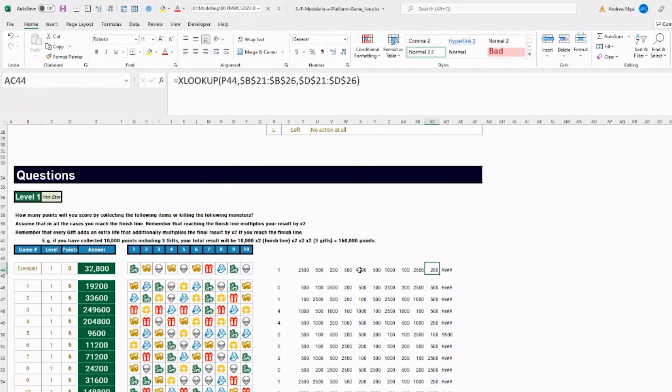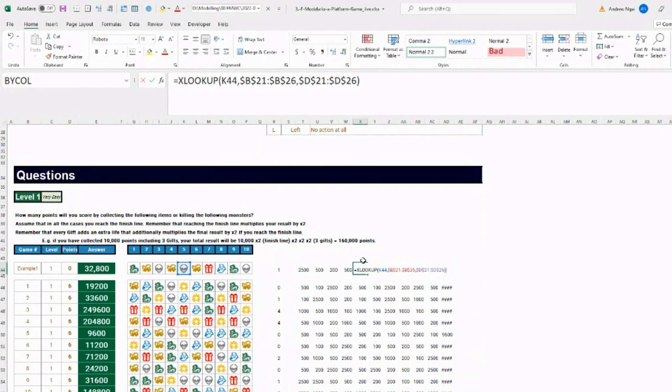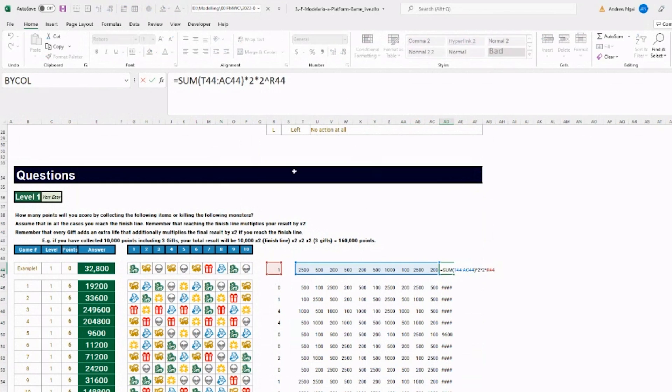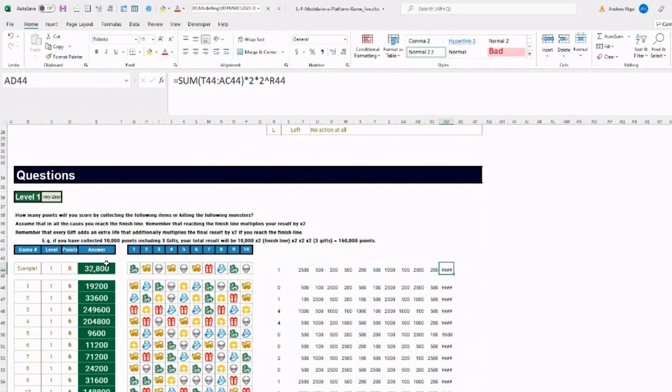So you can see how I've just copied the formula across, and that gives you the point value of all of these different items. And then you find the final answer by summing up the points, and there's a bit of an adjustment depending on how many gifts you got and reaching the finishing line and things like that.